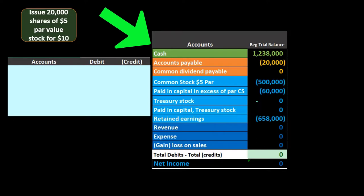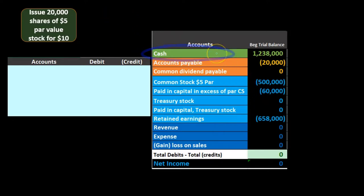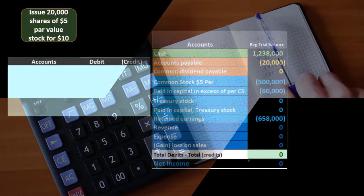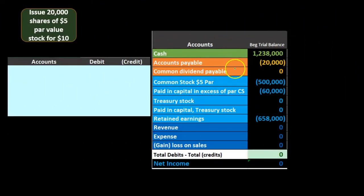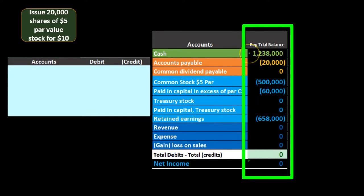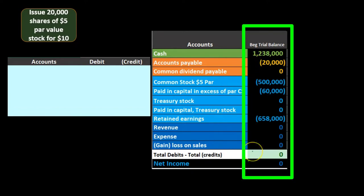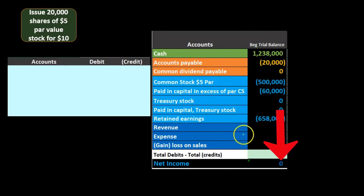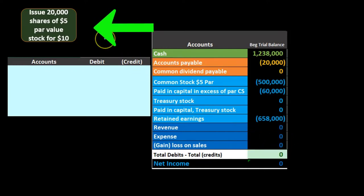We're going to post it to this trial balance worksheet over here. We are formatted so that cash is our only asset — it's going to be a very small trial balance, but we want to see something in balance and see the effect on the accounting equation as well as individual accounts. Assets and liabilities are in orange, equity is light blue, revenue and expenses are dark blue. The positive numbers on this form are debits, the negative numbers are credits, so debits minus credits equal zero — debits equal credits. Net income is zero because there's no revenue or expense on this current trial balance.